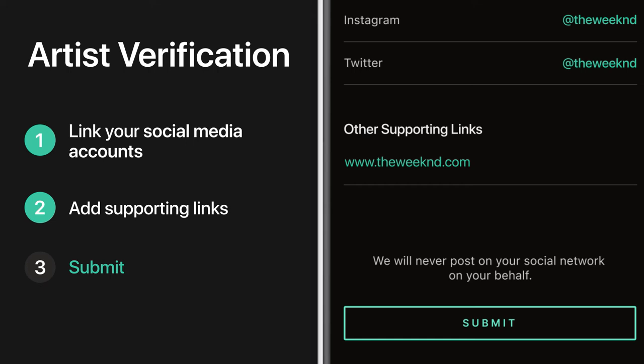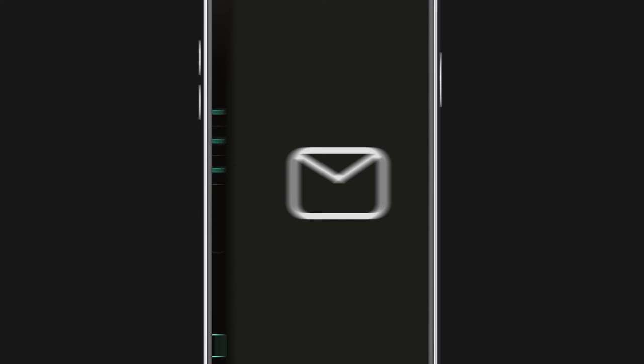Once done, tap Submit. You'll receive a confirmation email that we received your request. It can take up to 48 hours to review your claim, but once we're able to confirm you as the artist, you can start managing your credits.